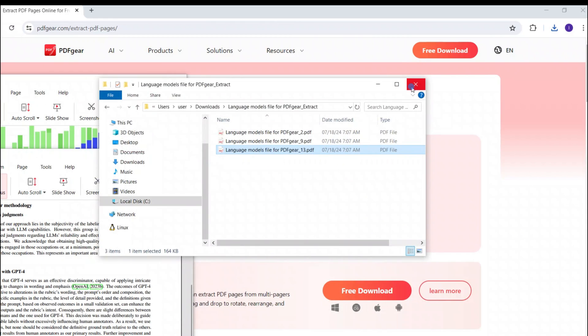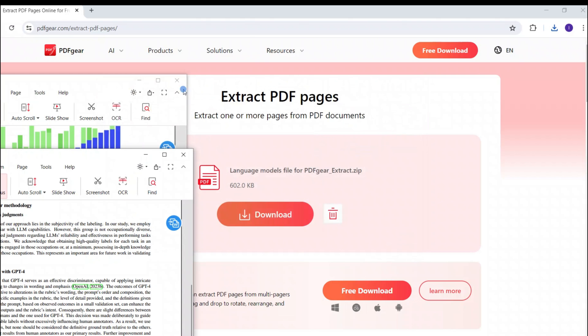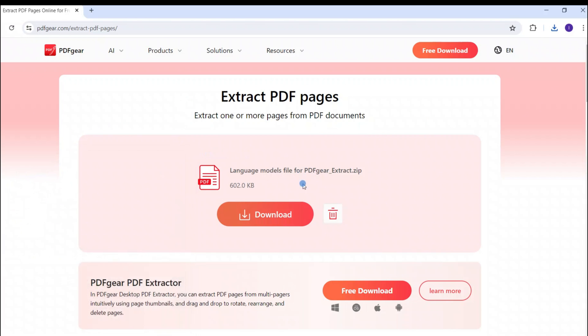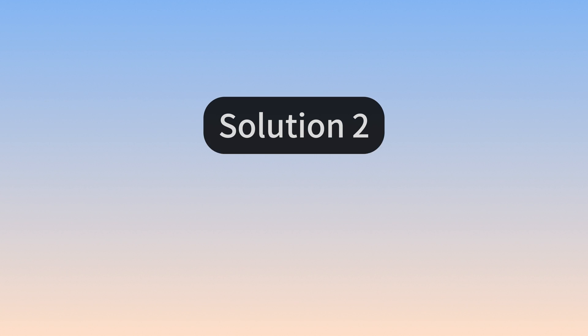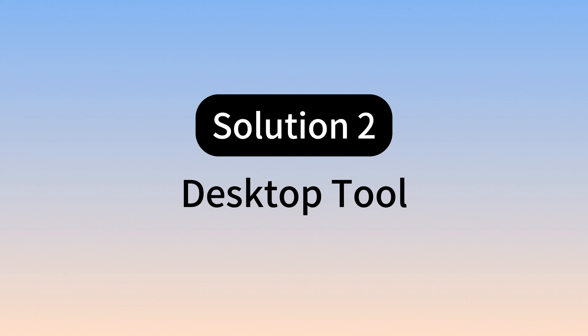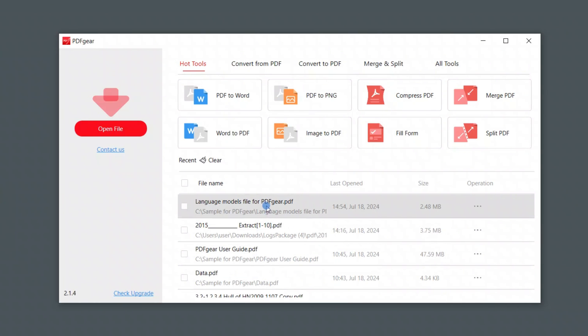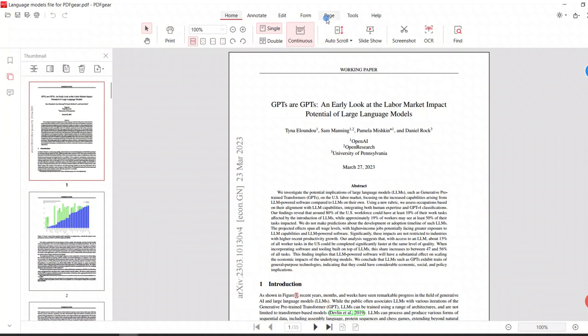That's all the online tool can do for us. The desktop tool provides more settings for extracting pages from PDFs. PDFgear can be downloaded from the official website on Windows devices.